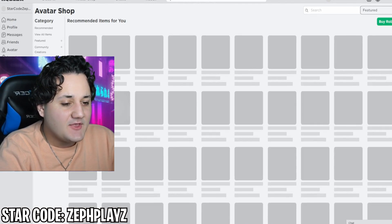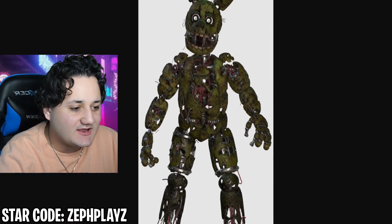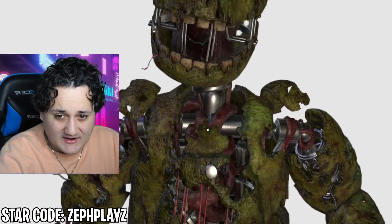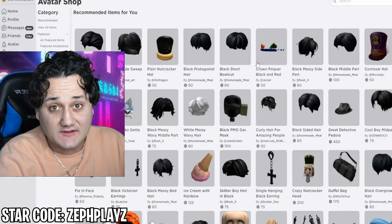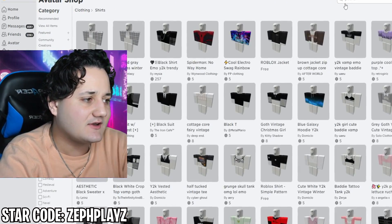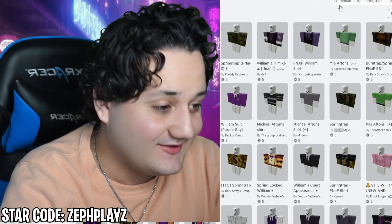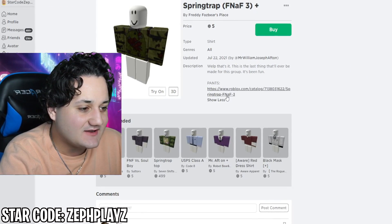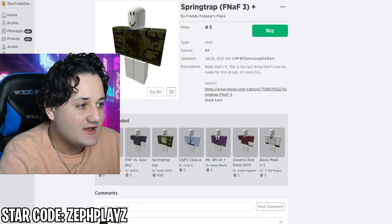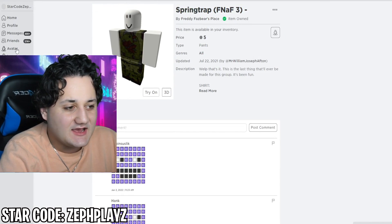Now we've got to go to the avatar shop and start looking for things for the William Afton Springtrap character. To start off, we are definitely going to need a shirt and pants that are just absolutely destroyed — broken and torn up. We're going to go to clothing, go to shirts, and type in William Afton Springtrap. We have some Springtrap here — Springtrap from Five Nights at Freddy's 3 — and this is going to go well for the Security Breach version. So we're going to buy both the shirt and pants.